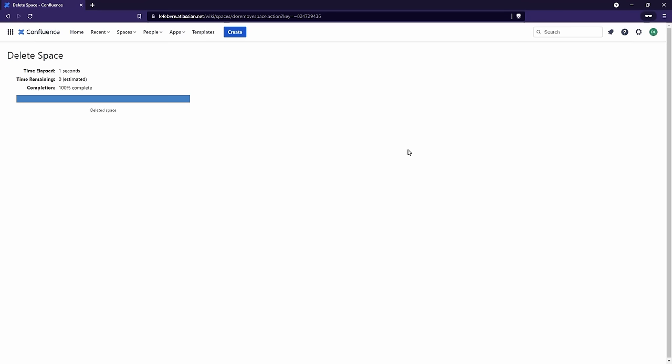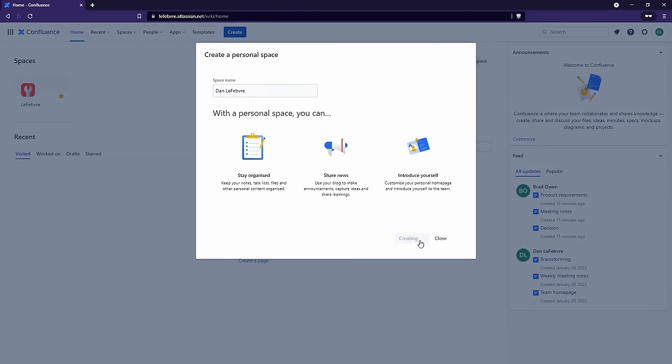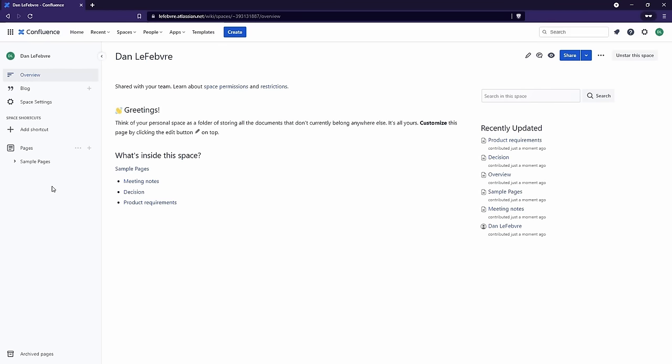Once it's deleted, the space is gone. Of course, we just created this space, so it's not like I'm losing a lot of information. But again, it's worth pointing out there is no recycle bin — when you delete your personal space, it is completely gone. However, we can always recreate our personal space by going to Add Personal Space. You'll notice we have the sample pages again, but we don't have the to-do list page we created — the custom data we added is completely gone.